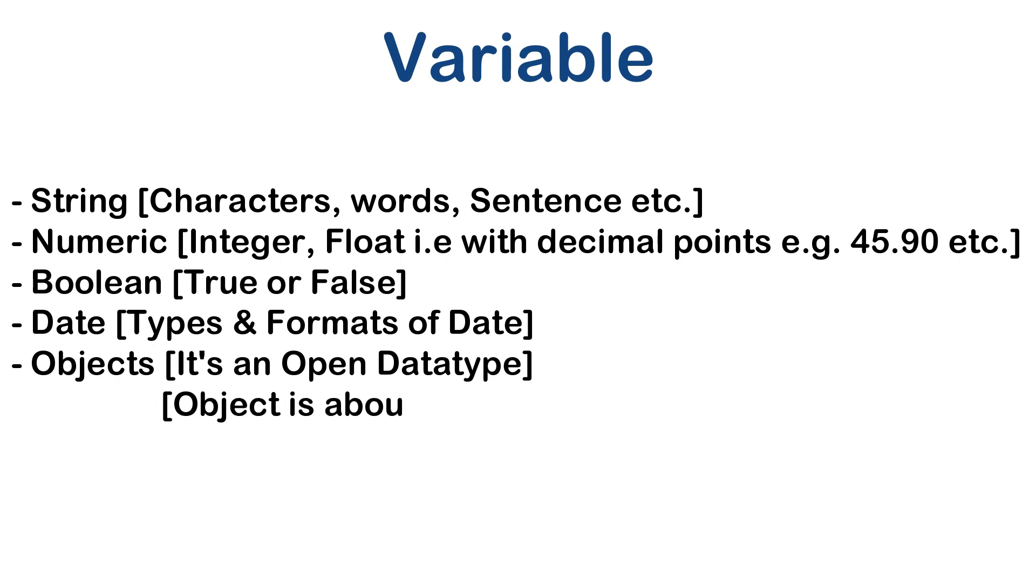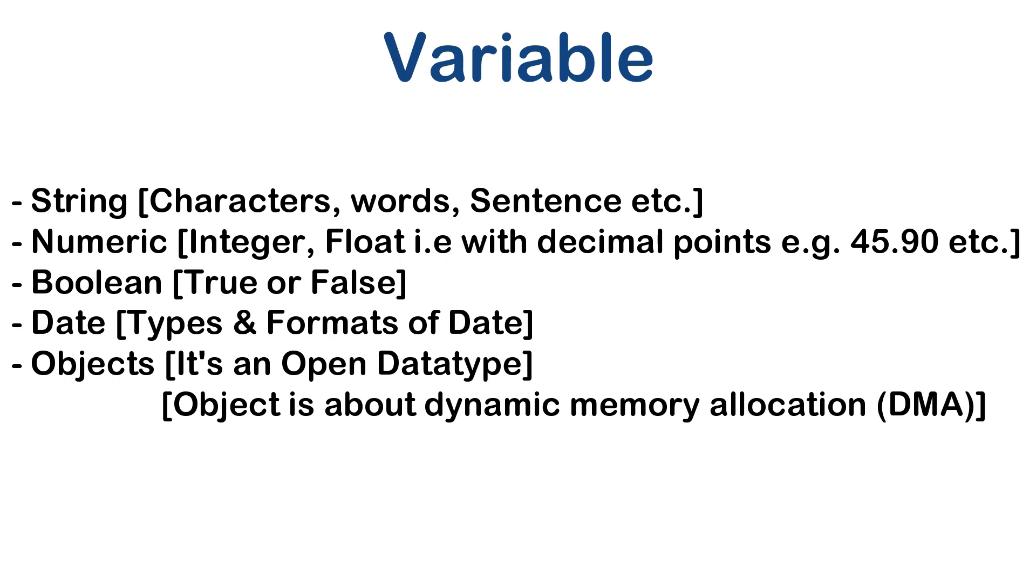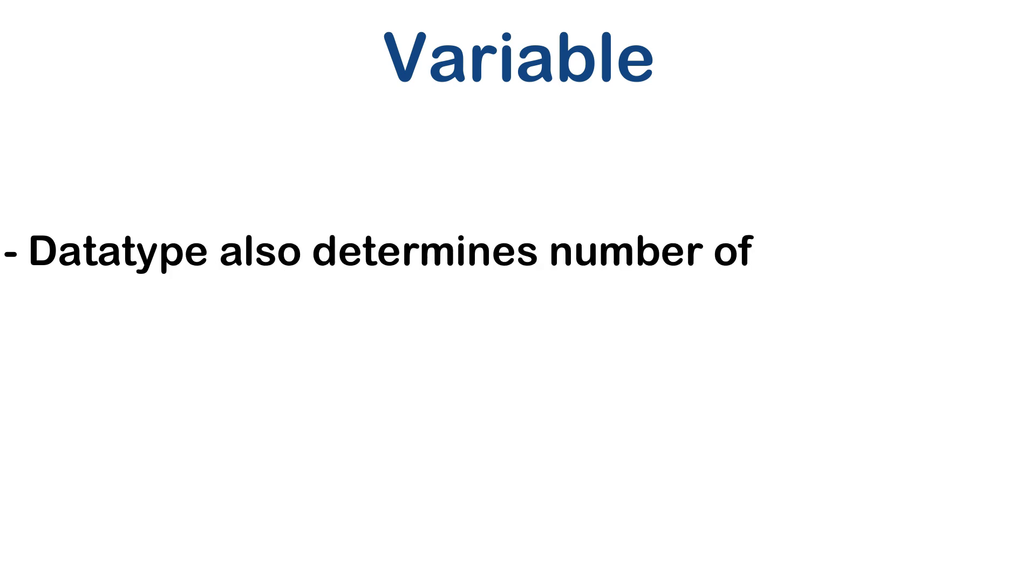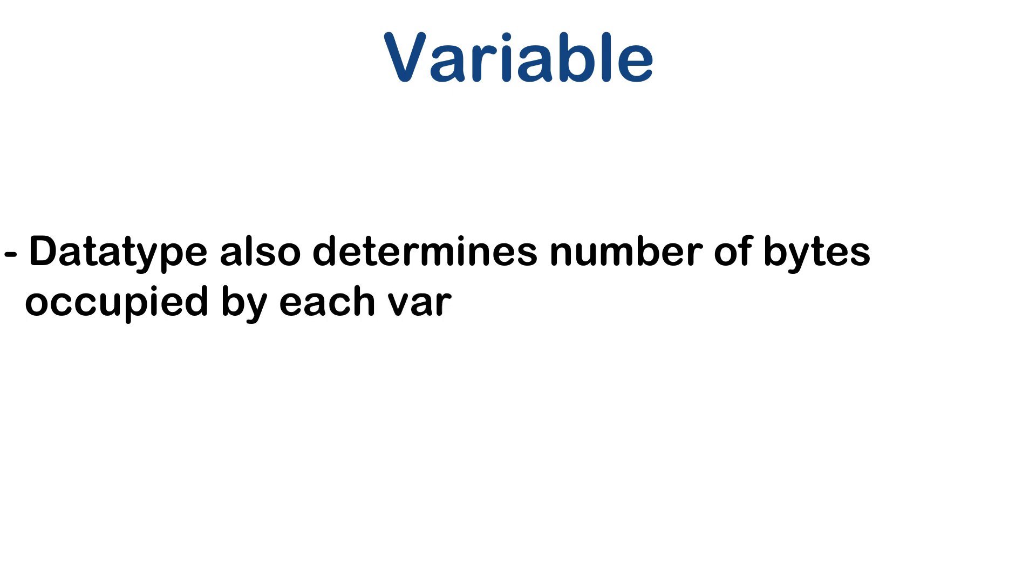Now object is very open type. It means you can store any type of value. Not to worry about this type as this will be discussed in detail at a later stage. In fact data type also determines number of bytes occupied by each variable in the RAM. But this concept also is to be discussed in forthcoming sections.